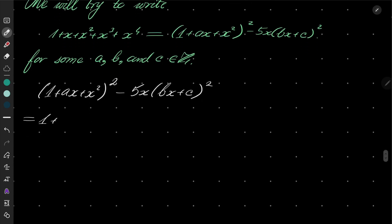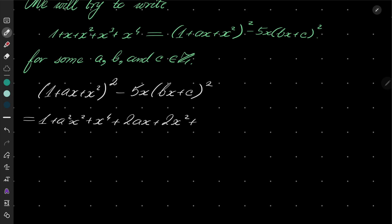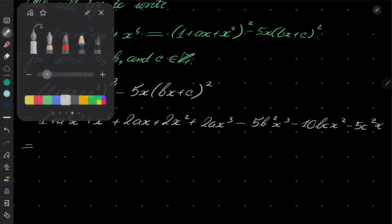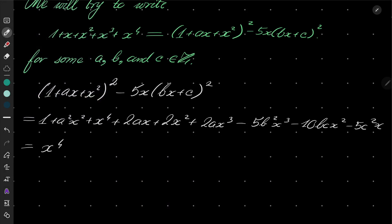So I have 1 plus ax plus x squared, squared, minus 5x times bx plus c, squared. Expanding the first parenthesis gives 1 plus a squared x squared plus x to the fourth power plus 2ax plus 2ax squared plus 2ax cubed. The second parenthesis gives minus 5b squared x cubed minus 10bcx squared minus 5c squared x.